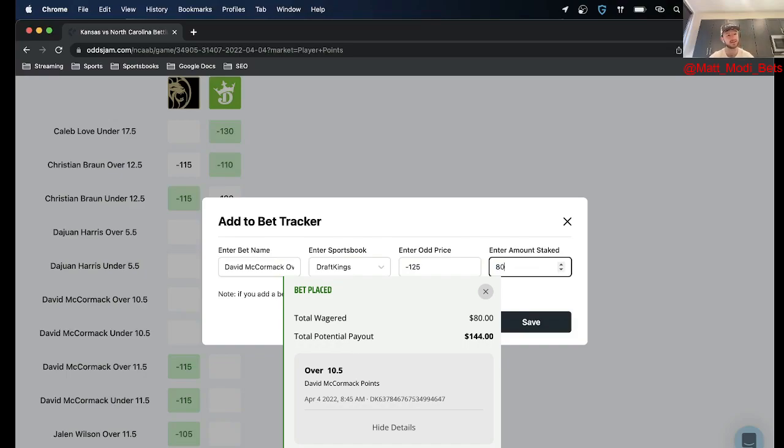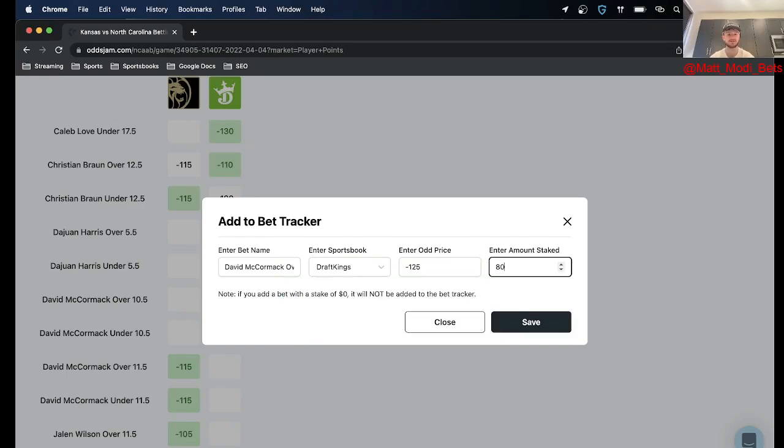And this is the last player prop but the last thing I wanted to note is just what I've been doing is just adding them to my bet tracker. So this is a tool that OddsJam offers for free.